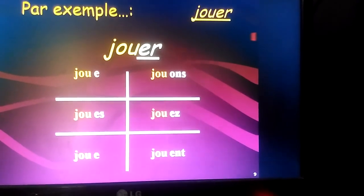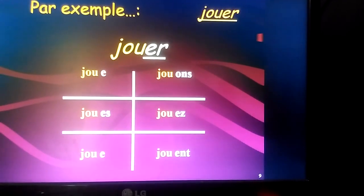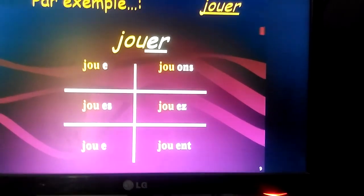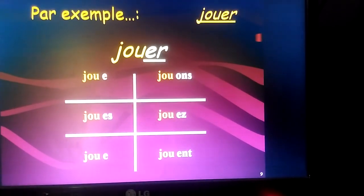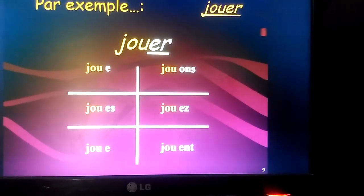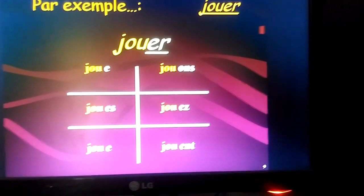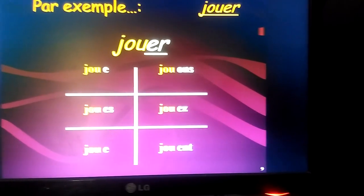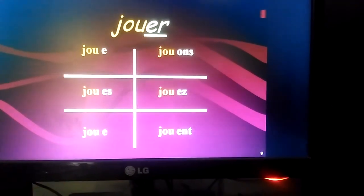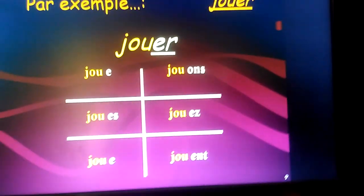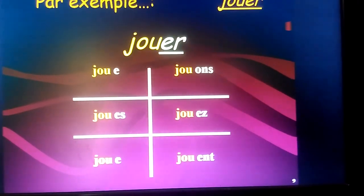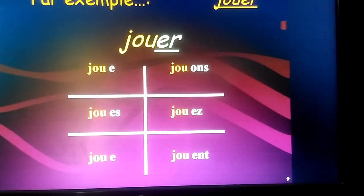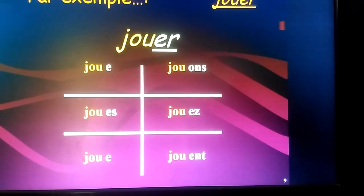In the je form it becomes 'joue', in the tu form it becomes 'joues', in the il/elle/on form it becomes 'joue' again. In the nous form it becomes 'jouons', in the vous form it becomes 'jouez'. And in the ils/elles plural form, we add ENT but we do not pronounce the ending ENT — we say 'jouent', pronounced as 'joue'.